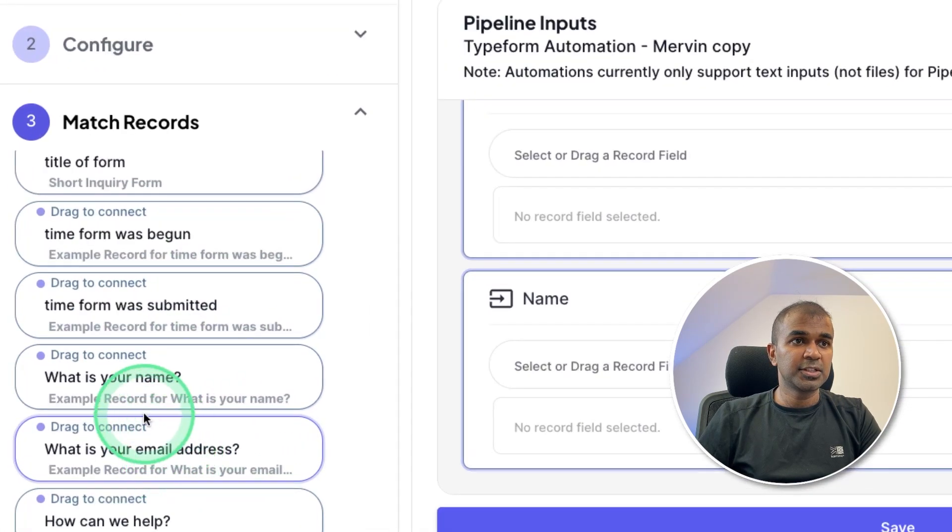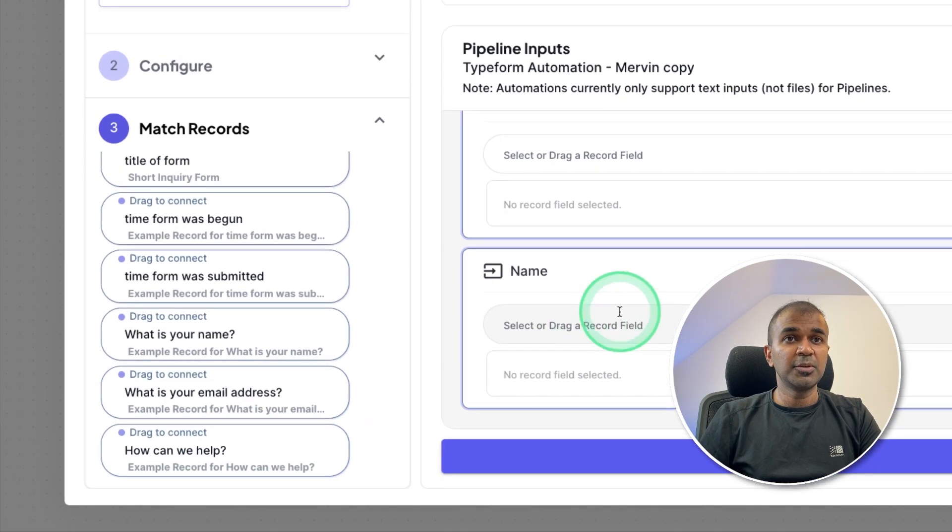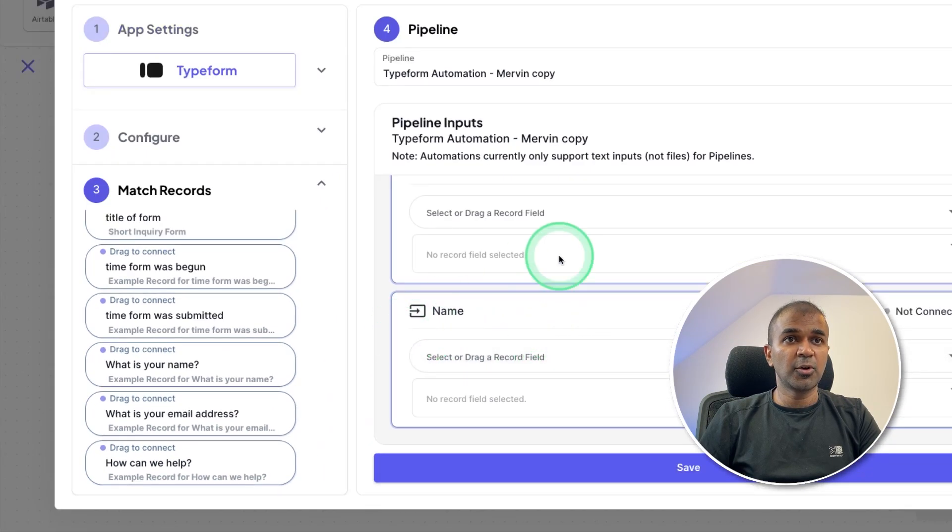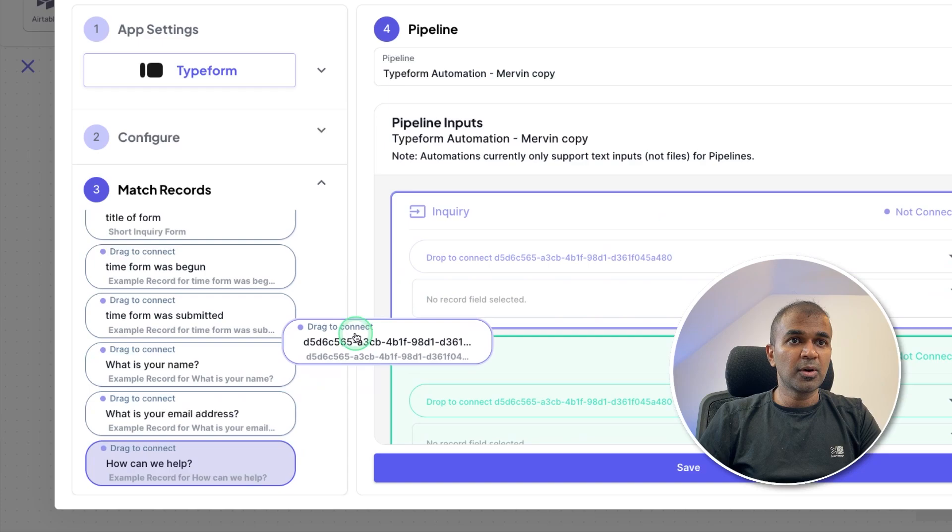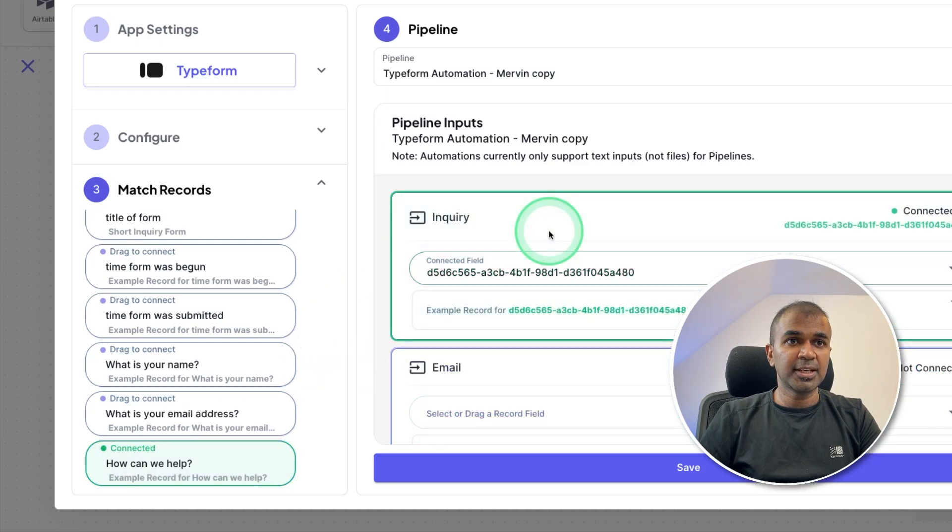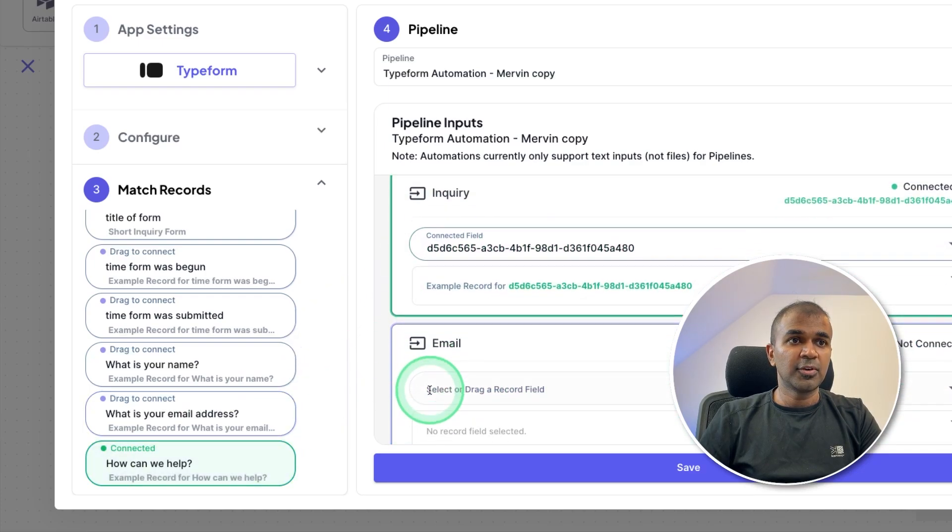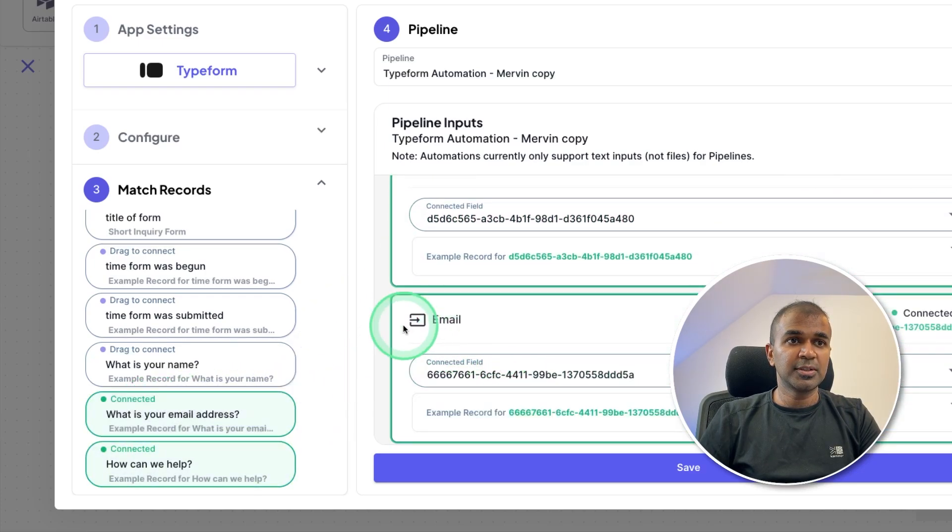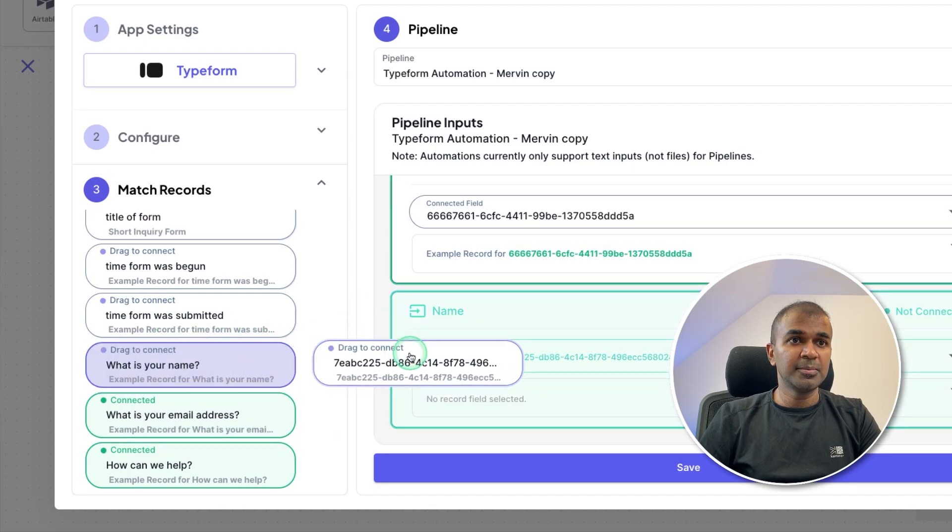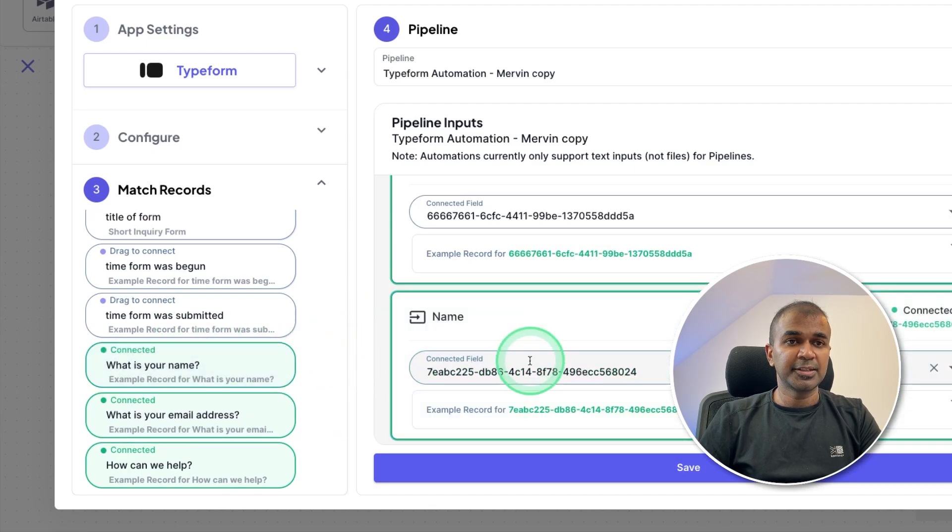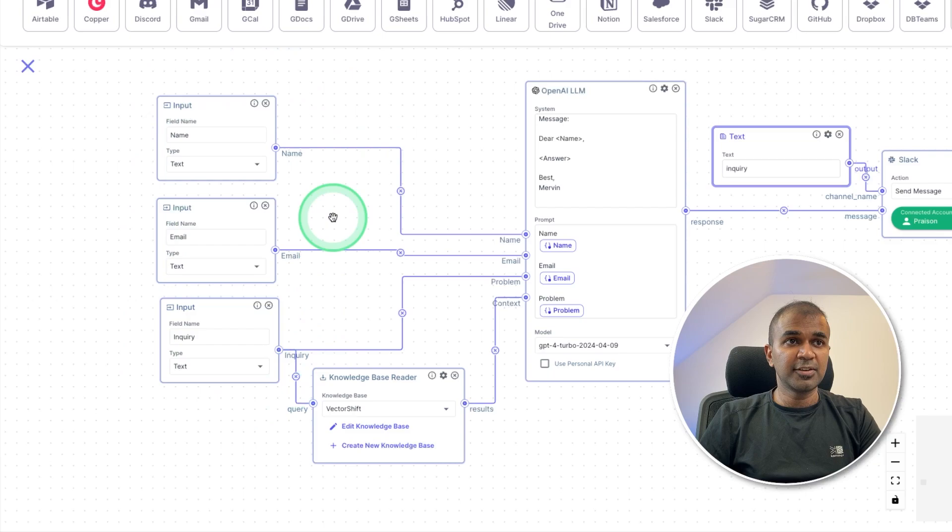So here you got what is your name? What is your email address? And how can we help? So we need to match that accordingly on the right hand side. So this inquiry, I'm just dragging and dropping that here. Then for email address, I'm going to drag to email address. And finally, to the name, I'm dragging it. That's it. Click Save. Now we have successfully integrated Typeform.